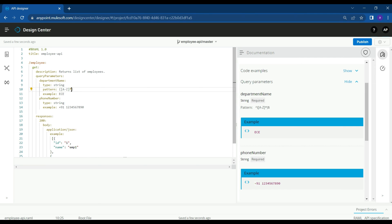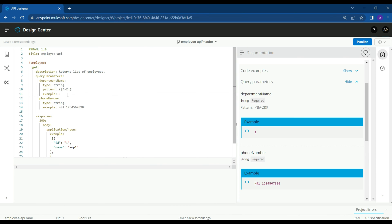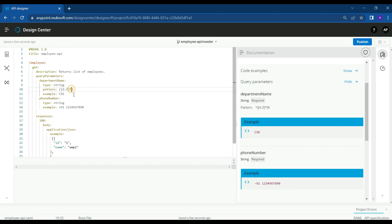Let's assume we just want capital letters from A to Z. If you remove the star, then the example is not matching the pattern because it is expecting just one letter from A to Z — not more than one letter. If you give more than one letter, it gives you an error. So let's use star so that you can use as many letters as you want, but they should be capital letters as per the pattern we have defined.